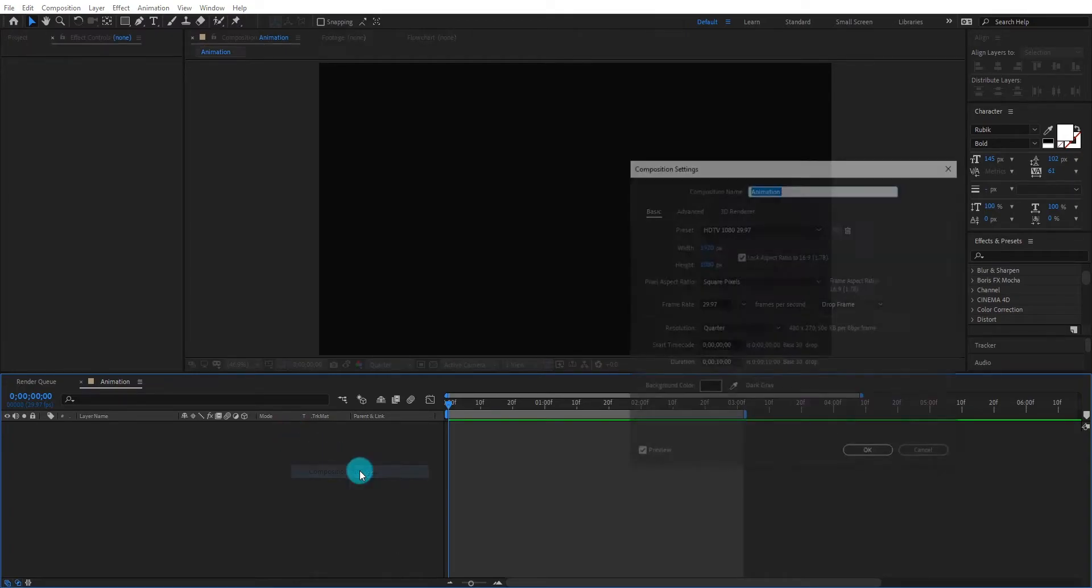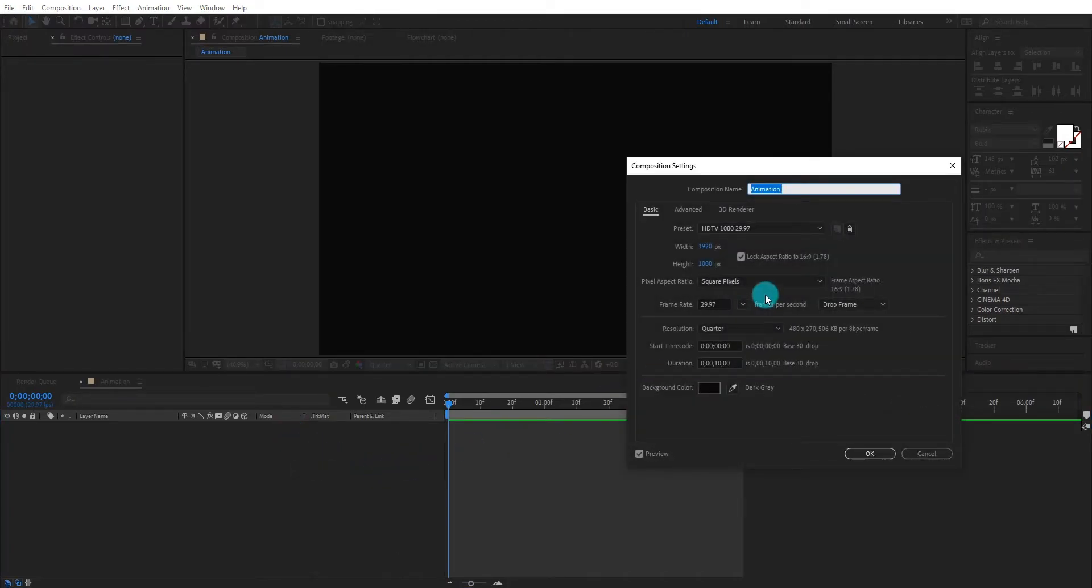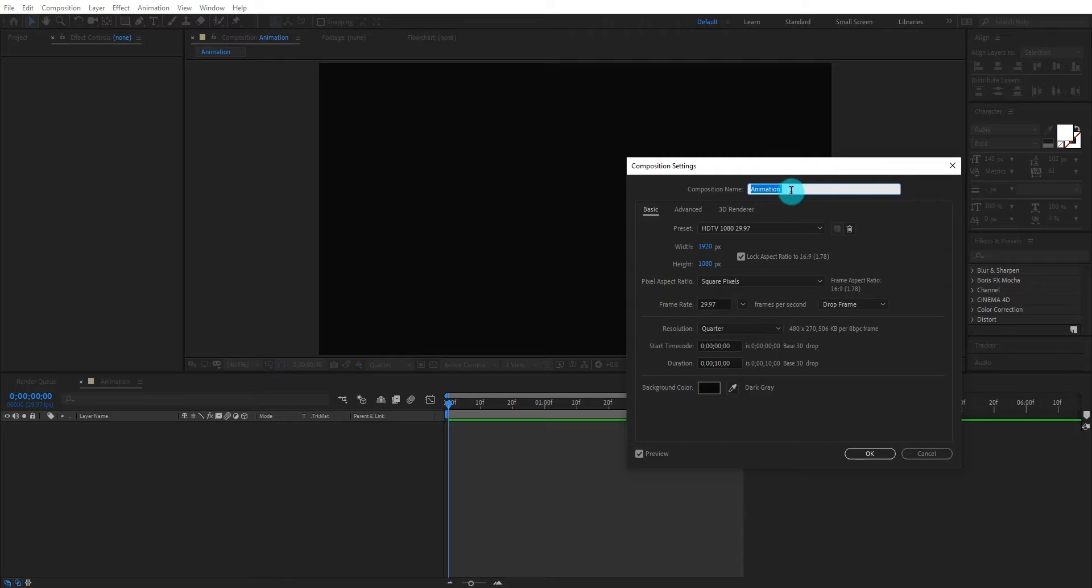Create a composition, we call it animation. I am using 1920x1080 resolution and duration 10 seconds or longer. Now click on OK.